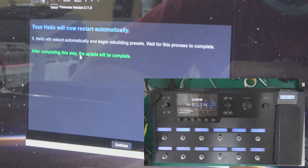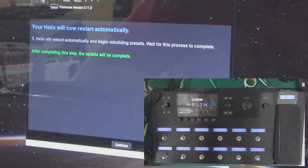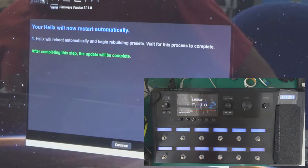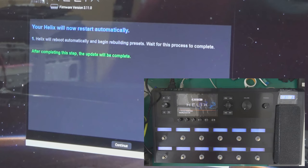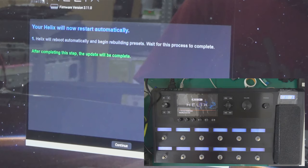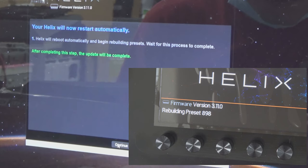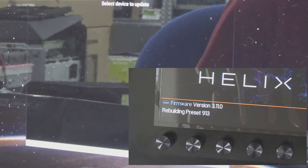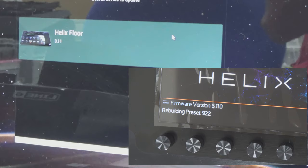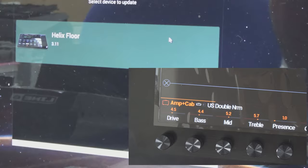Your Helix will now restart automatically. Now we're just waiting. Helix is rebuilding presets now, counting up. And let's wait. Click, I will click this. New. Let's wait for the device message. Now the version is 3.11 and the model is Helix Floor.